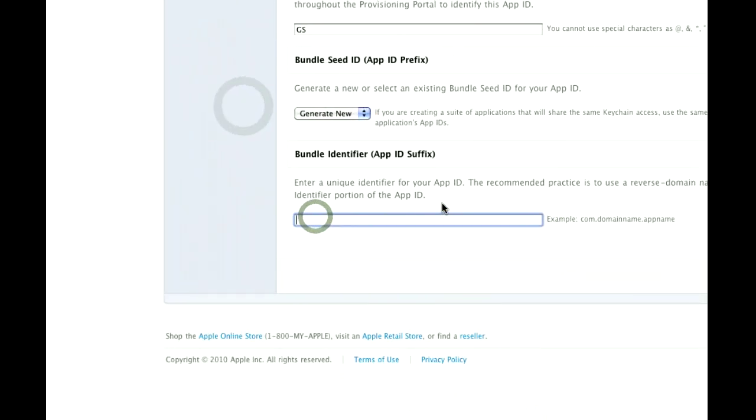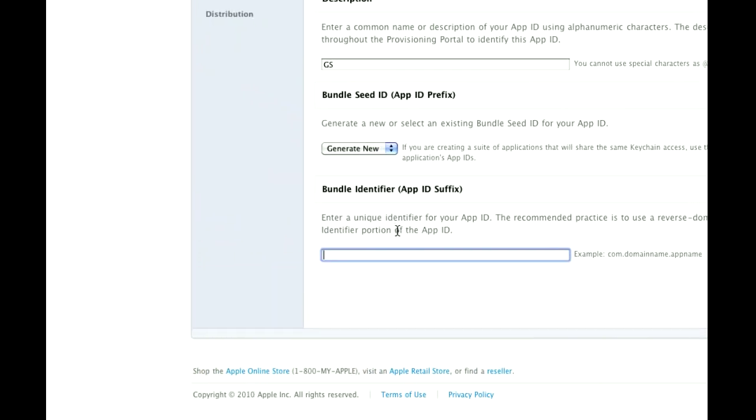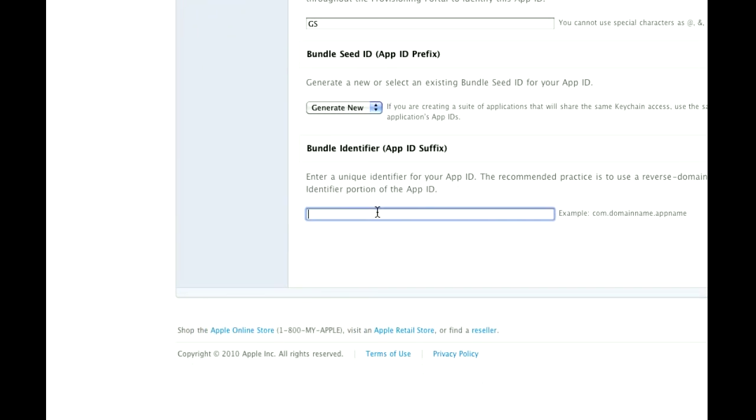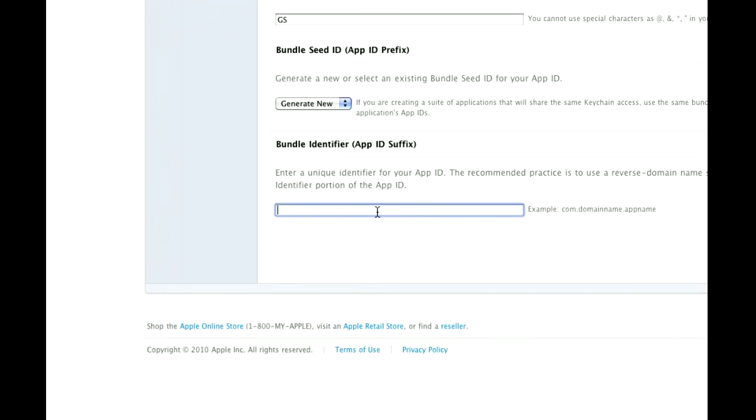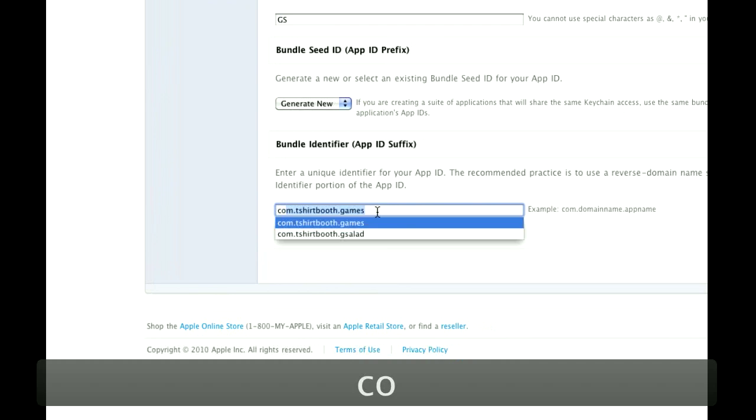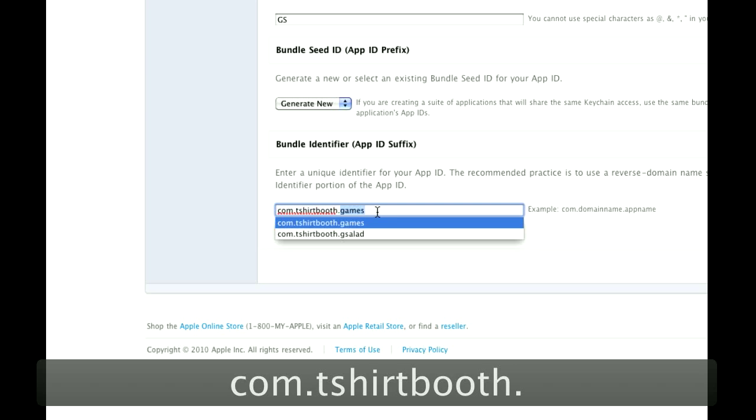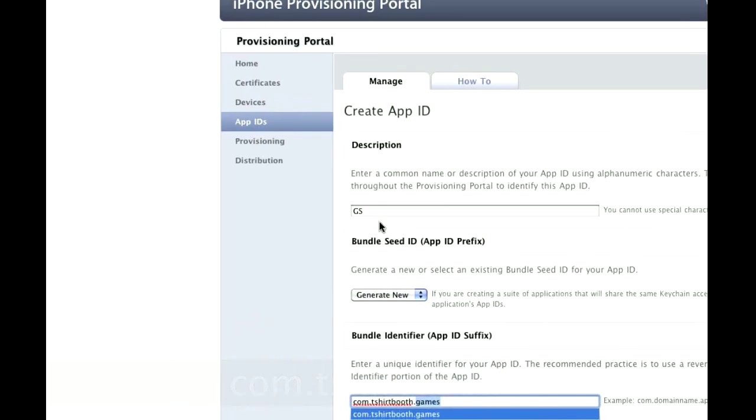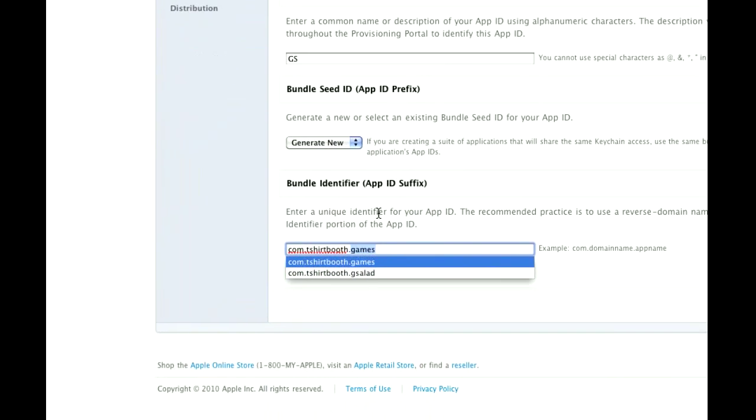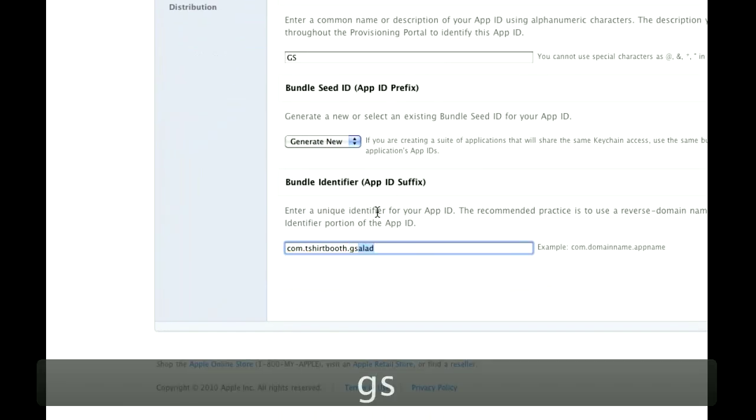And then down here, you have to put your Bundle Identifier. And this you make up yourself, most people use their domain name, so it would be com.tshirtbooth.com. And then our App ID, you'd put GameSalad, I'm going to put GS.